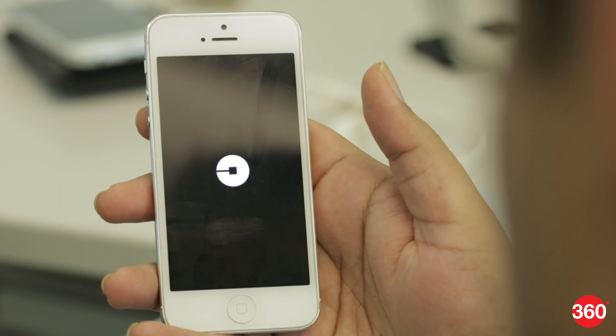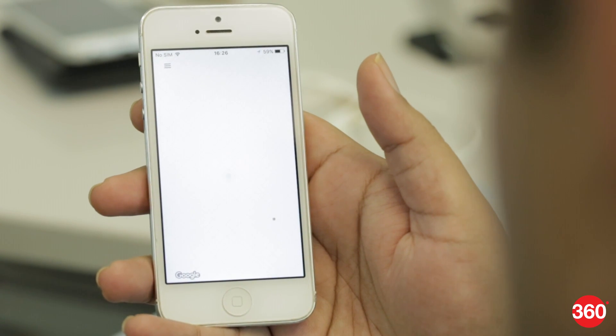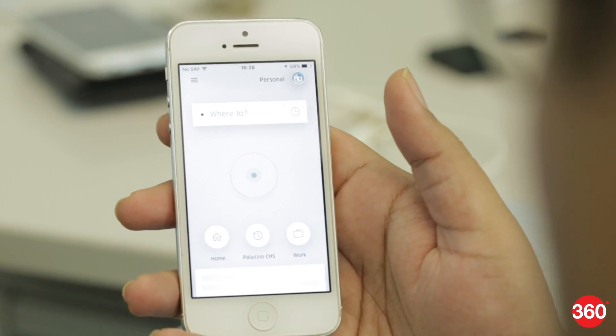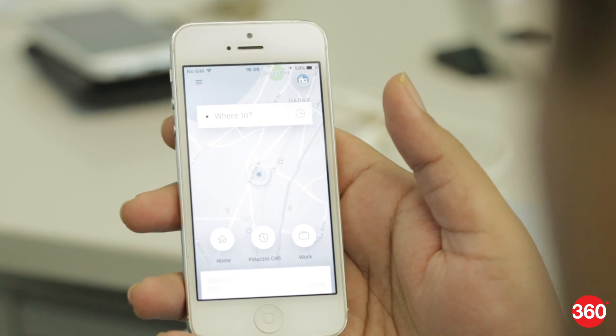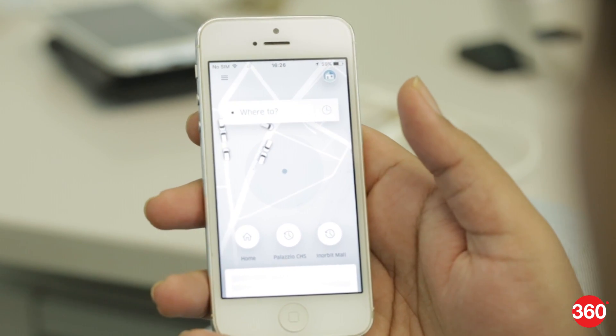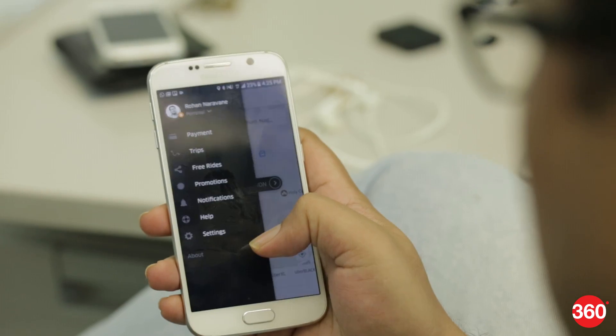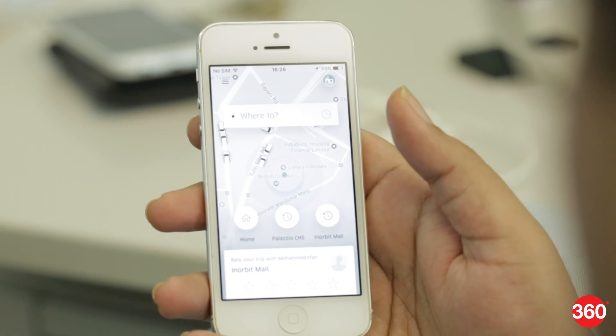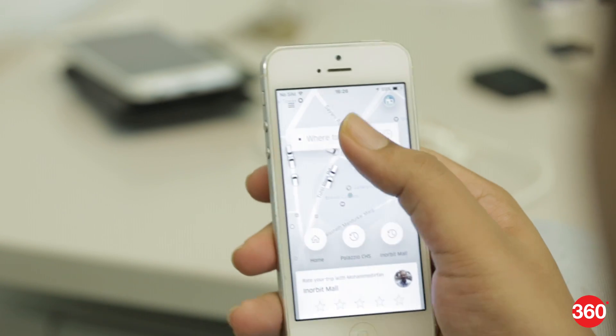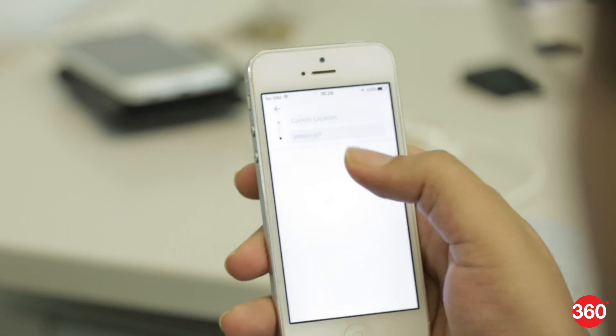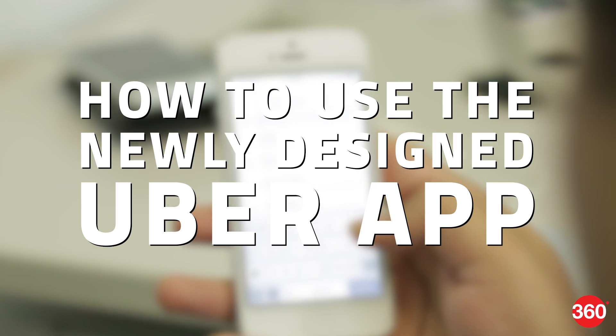On November 2nd, 2016, Uber released a completely redesigned version of their app. At the time of making this video, the new app design was rolled to all iPhone users in India and some Android users too. The user interface looks slick but changes the way we're used to doing things on the old app. Here's how you do those things in the new one.